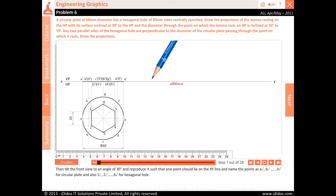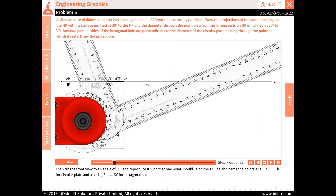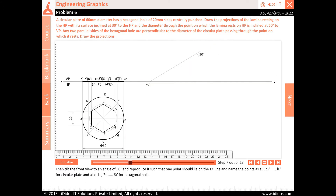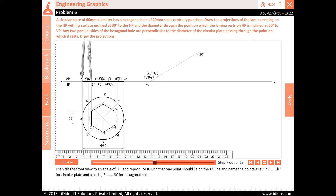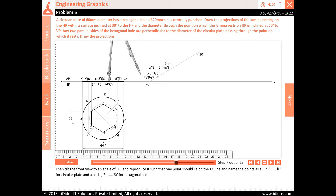Then tilt the front view to an angle of 30 degrees and reproduce it such that one point should lie on the XY line. Name the points as A1 dash, B1 dash, C1 dash, D1 dash, E1 dash, F1 dash, G1 dash and H1 dash for the circular plate, and also 11 dash, 21 dash, 31 dash, 41 dash, 51 dash and 61 dash for the hexagonal hole.